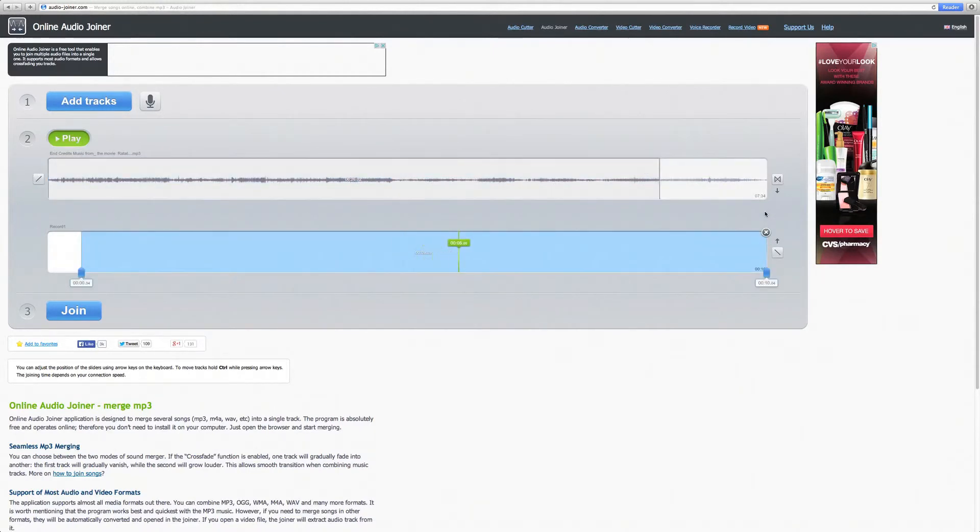Whenever you make a change, your audio will automatically play to show the changes that you've made.